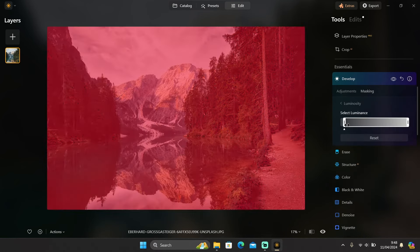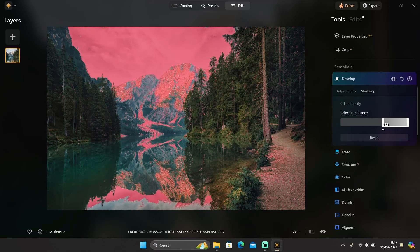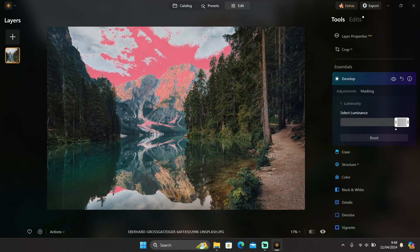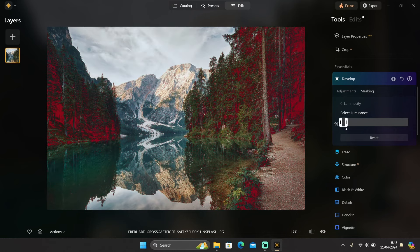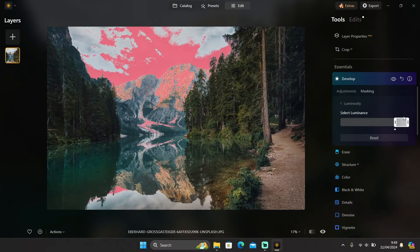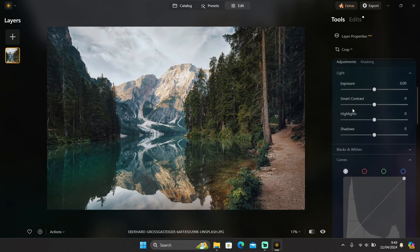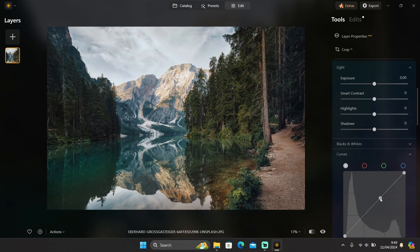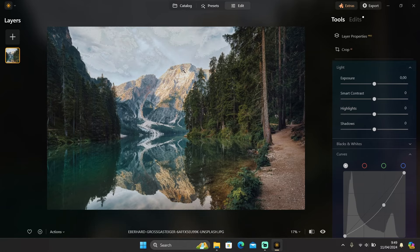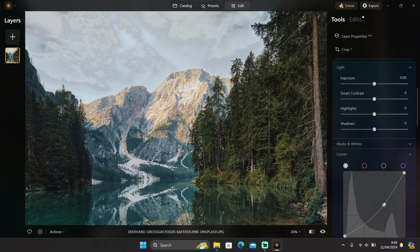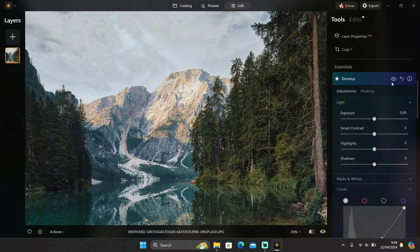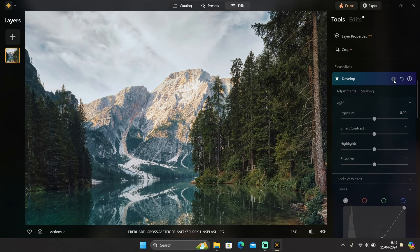With luminosity masking, you can select the highlights by sliding to the right side toward the white area — the red area shows the selected highlights. The same with shadows: if you drag it to the left side, the dark area will be selected. Once selected, I can go to adjustments and adjust the curves. As you can see in the before and after, only the highlights are affected.